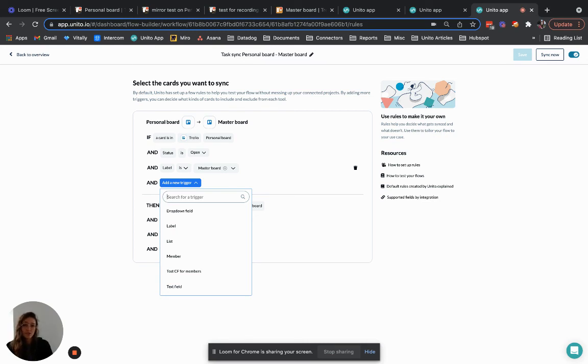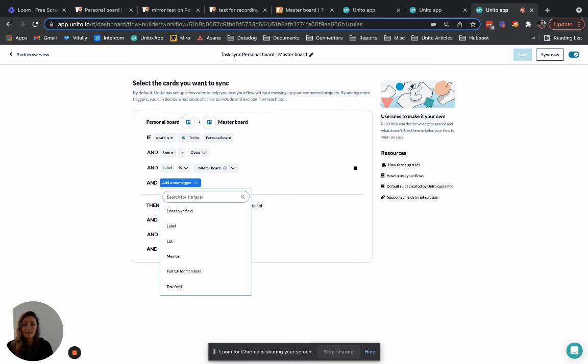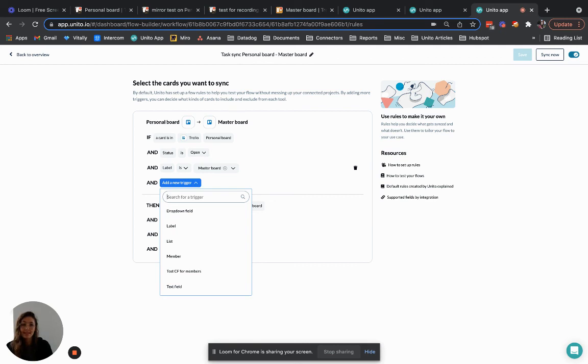If you're still unsure whether you would be better off with mirror or board sync after watching this video and you're on a team plan or above you can reach out to us and book an onboarding session with a customer success manager like myself so we can go through your use cases and confirm which solution is best for you.